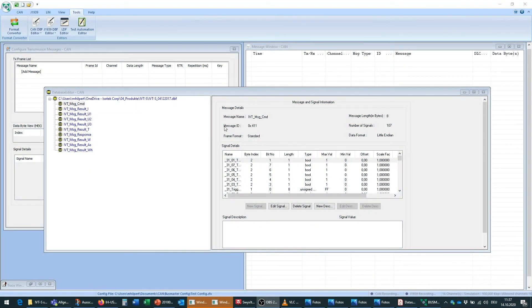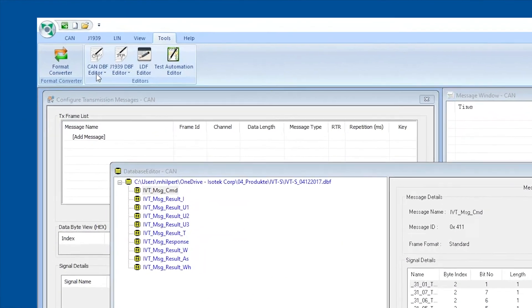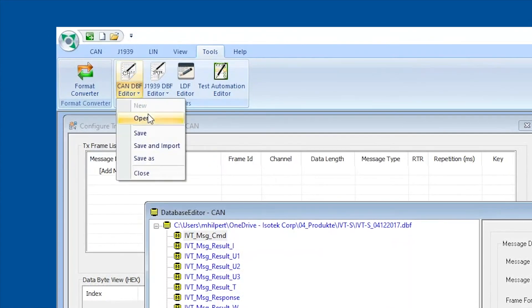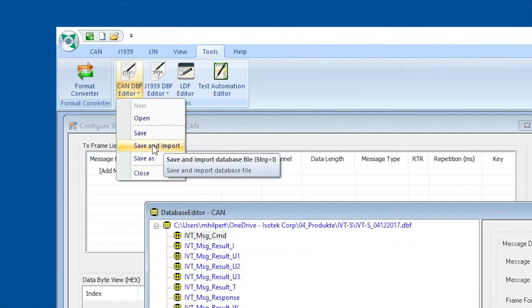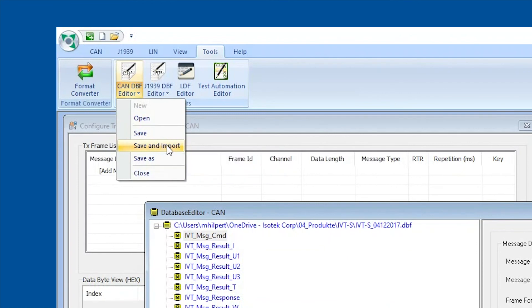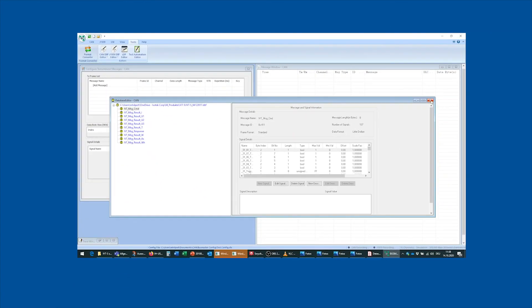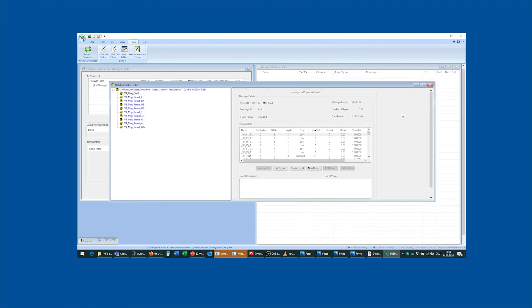The last thing you need to do is to hit the CAN DBF editor button once more and select save and import from the drop-down to import the DBF file to Busmaster and to save it. After that you can close this pop-up window right here.